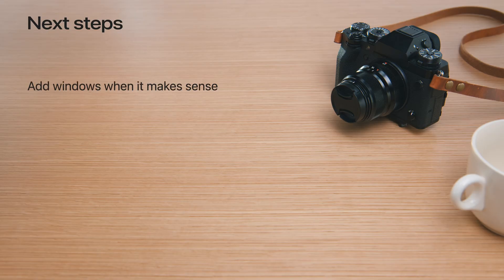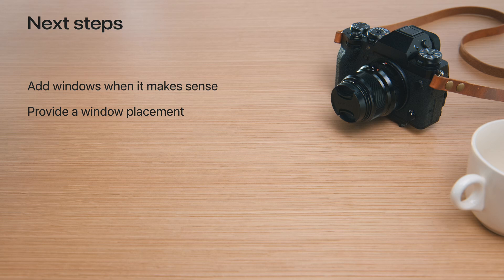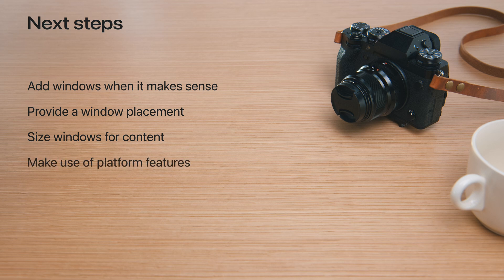Botanist is coming along really well. I've made some great improvements to the app for visionOS and macOS. Your app can also make great use of windows and the APIs that support them. Consider whether a window or a top-level view makes the most sense for your app. Use the window placement API to provide an initial layout. Size windows based on their content and set limits on how a window can be resized. And make use of platform-specific window features to make your app feel even more at home. Thanks for joining me — I hope you enjoy working with windows in your app.